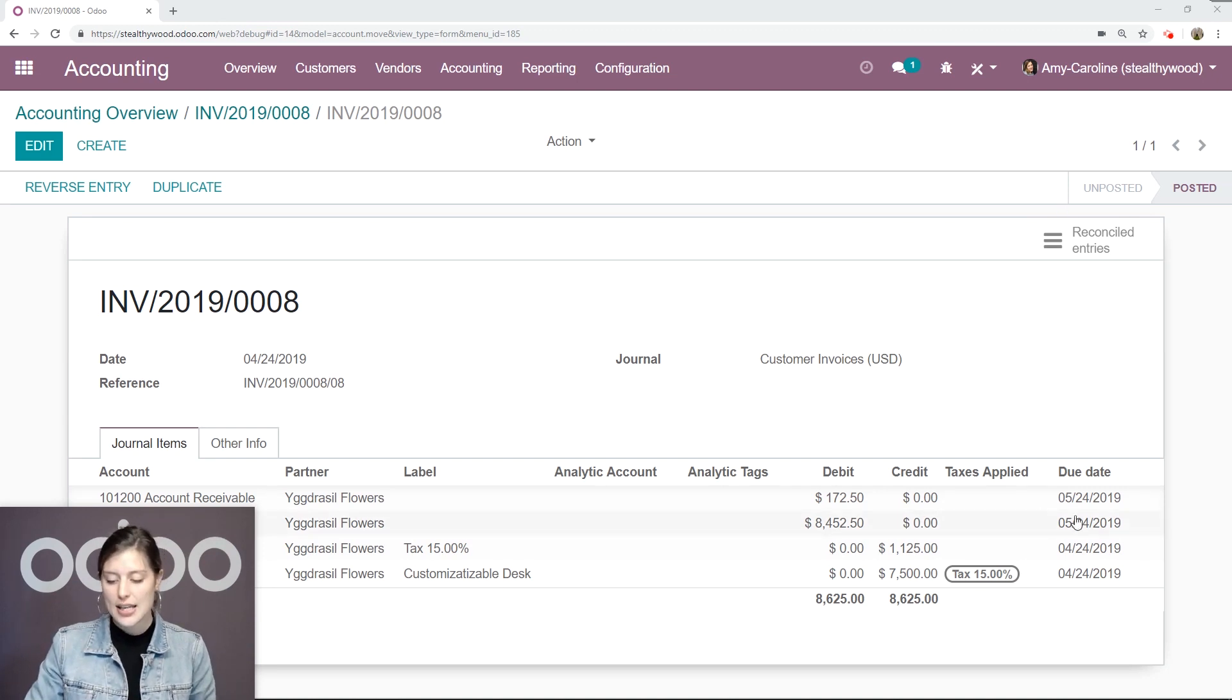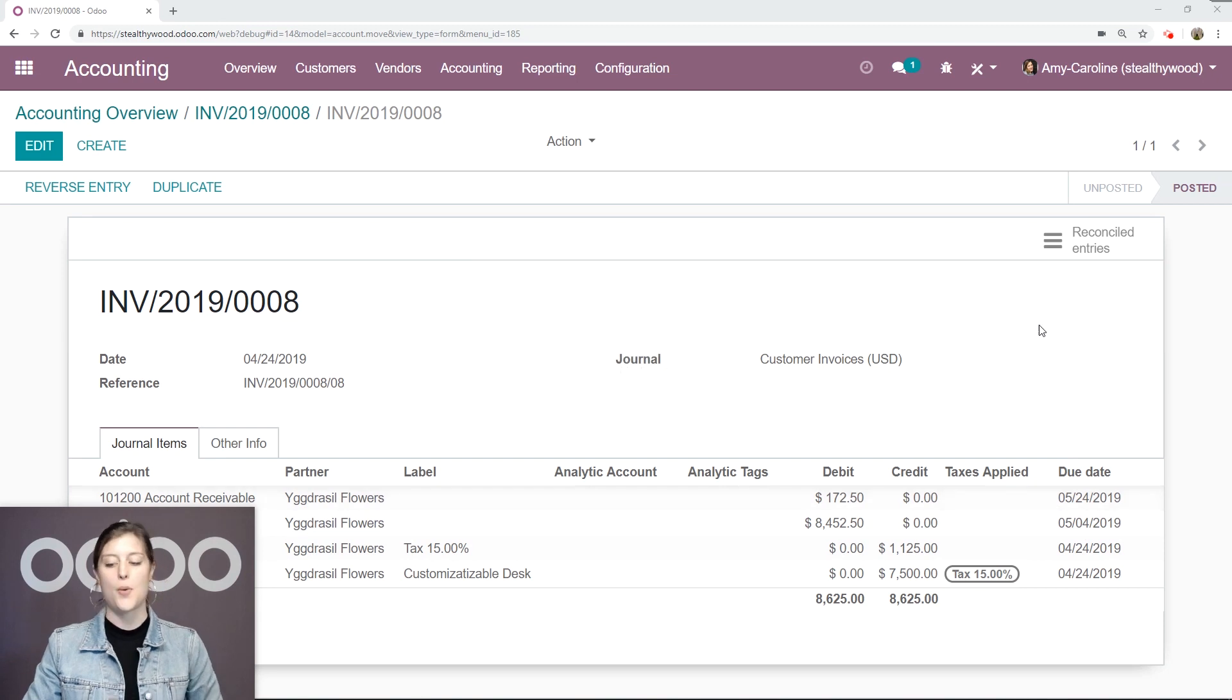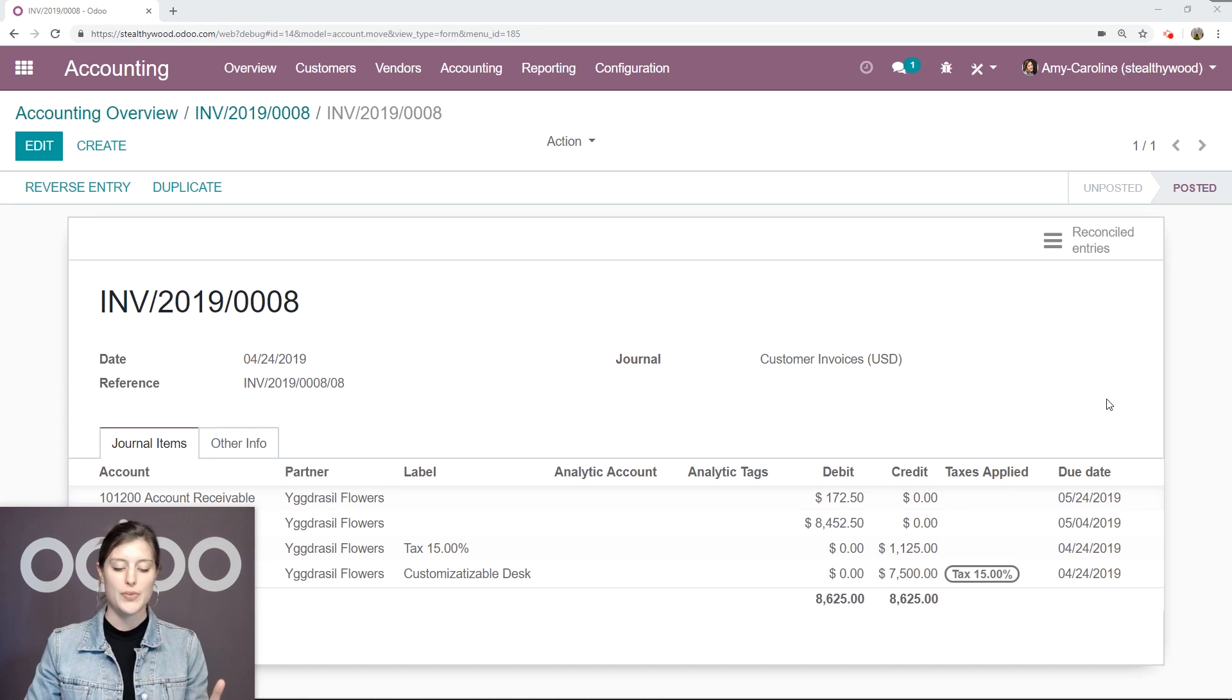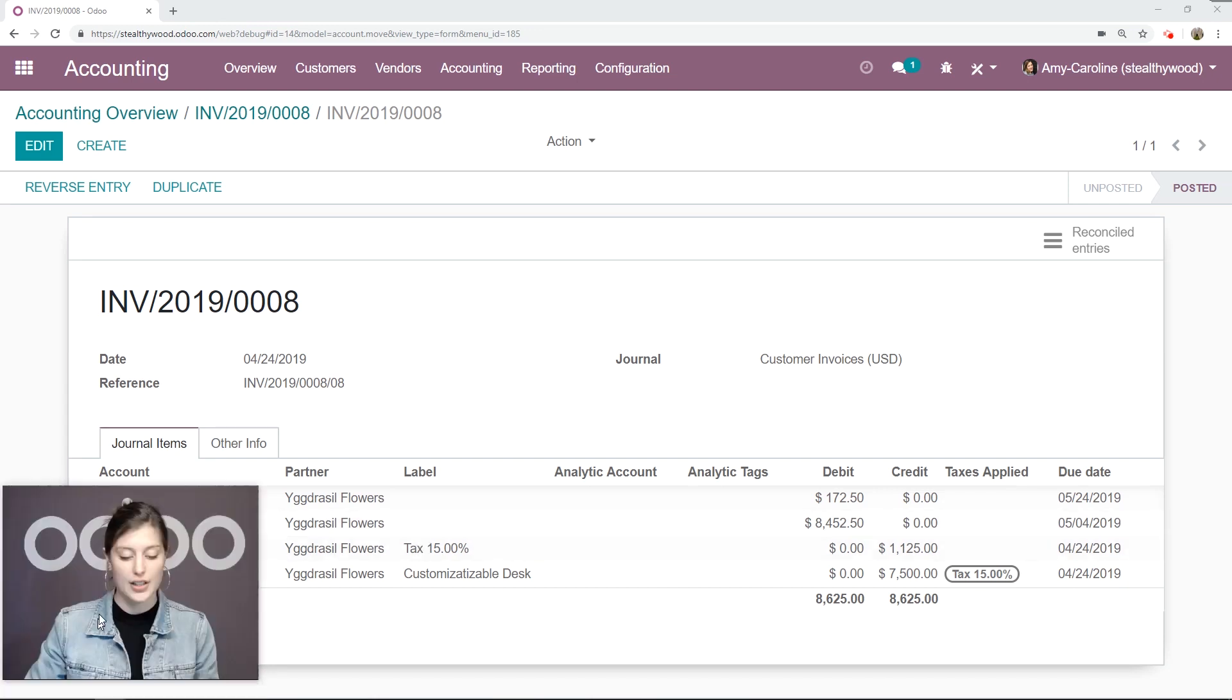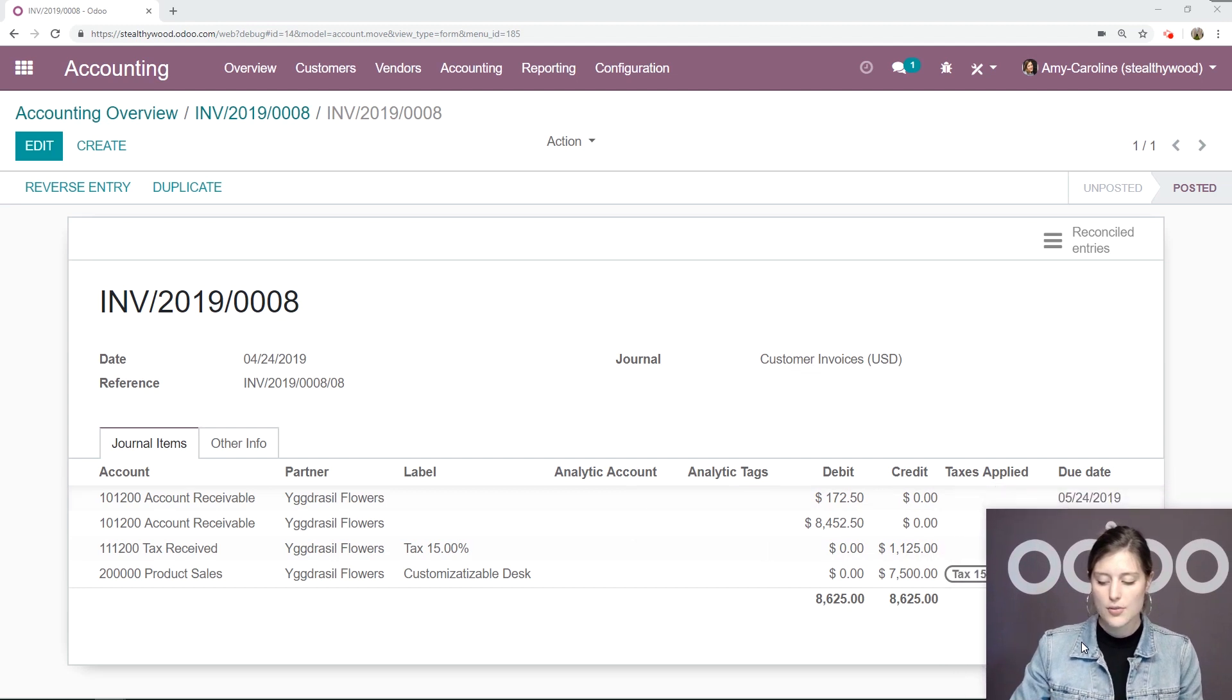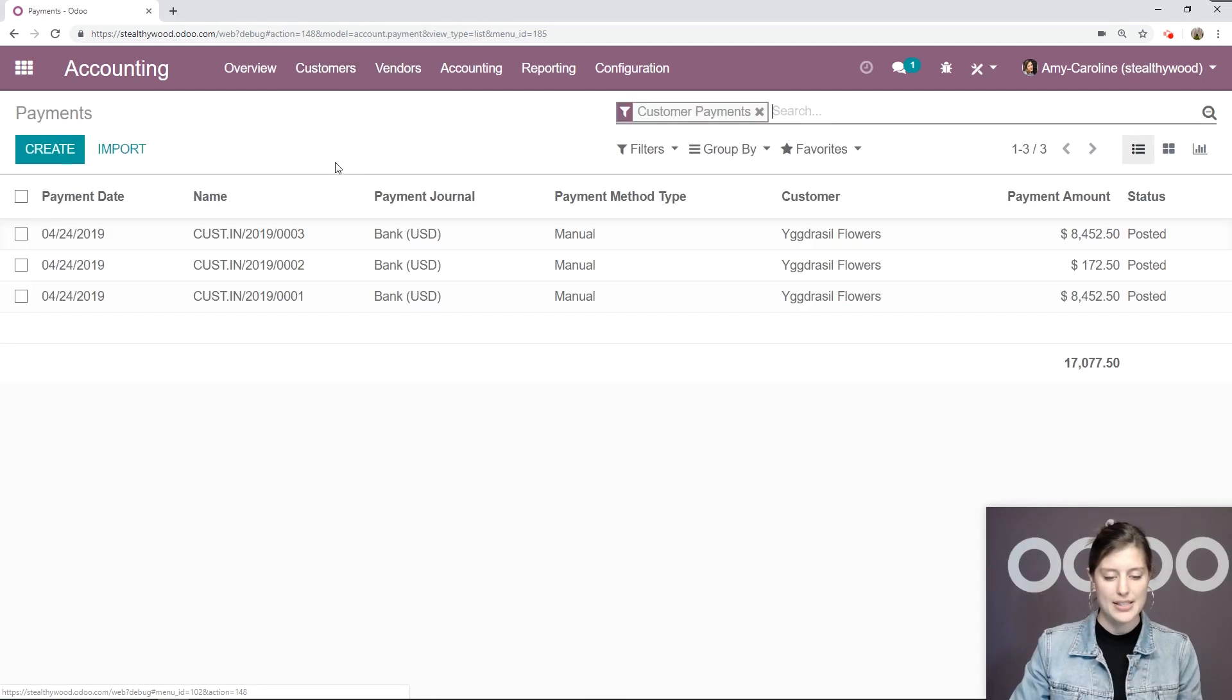Okay, so we see May 4th here, and also May 24th for the first line. So what we're going to do is register a payment manually as if the customer has paid early. Let's move that back. We're going to go to customers, payments.